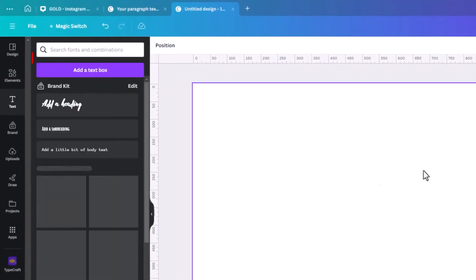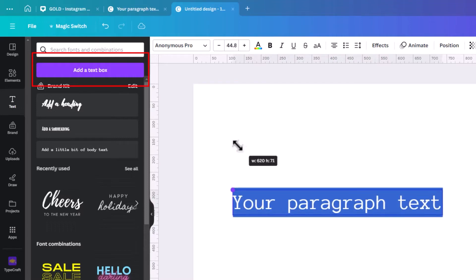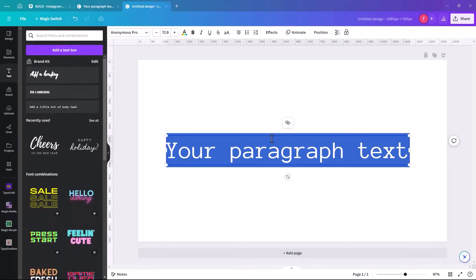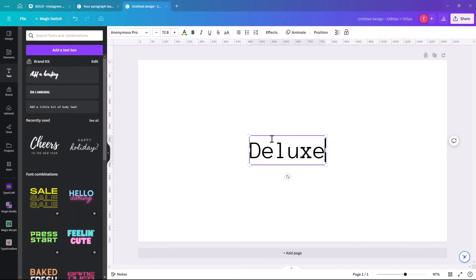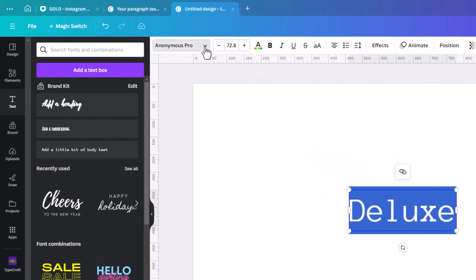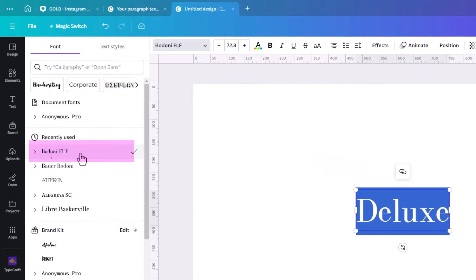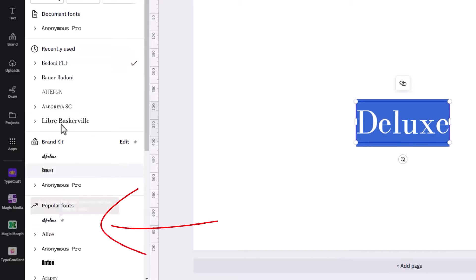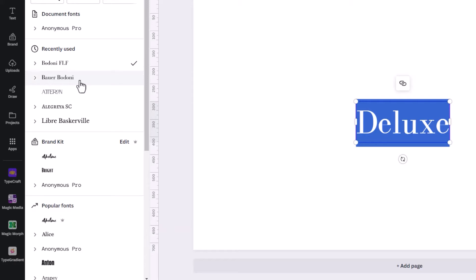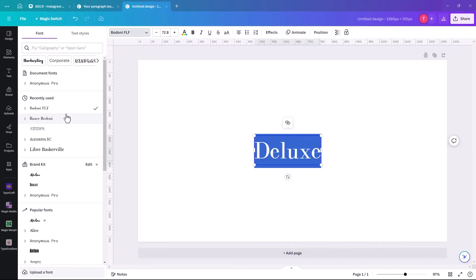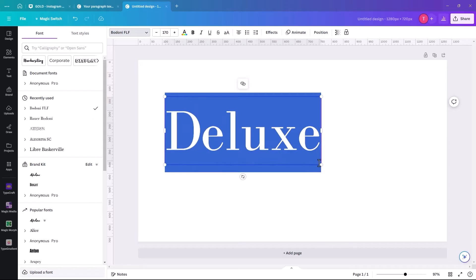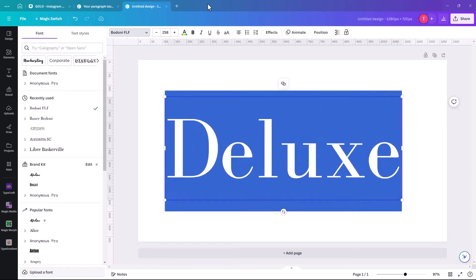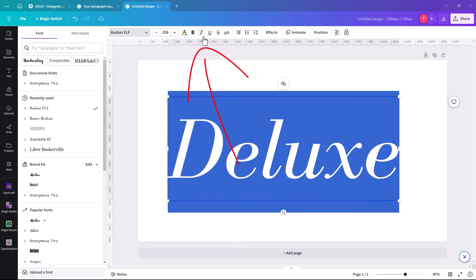The first thing we're going to do is add a text box. Make it nice and big, and we're just going to type 'deluxe' — but you can type luxury, gold, whatever word you're trying to make the effect with. We're going to change the font to Bodoni FLF. I chose Bodoni because it's a free font — some fonts have a little crown beside them which means they're pro, and you'll be charged when you go to export. We're going to make it nice and big and add an italic.